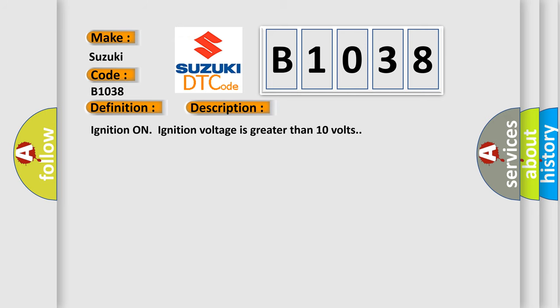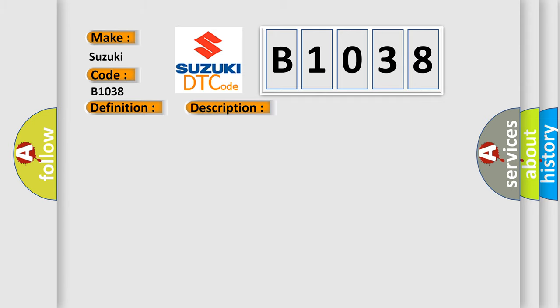And now this is a short description of this DTC code. Ignition on ignition voltage is greater than 10 volts. This diagnostic error occurs most often in these cases: The EBCM detects an internal malfunction.